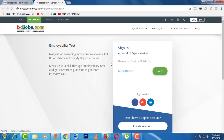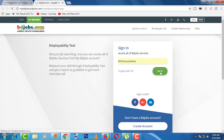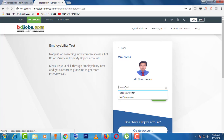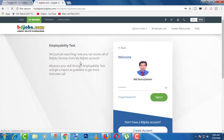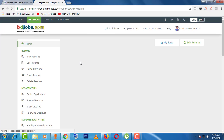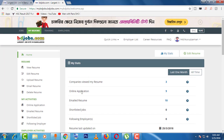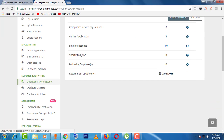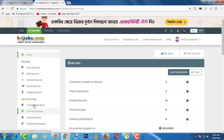After coming to this page, you have to sign in first. Once signed in, you can see some options, and the second option is 'Edit Resume'. So to edit your resume, just click there.